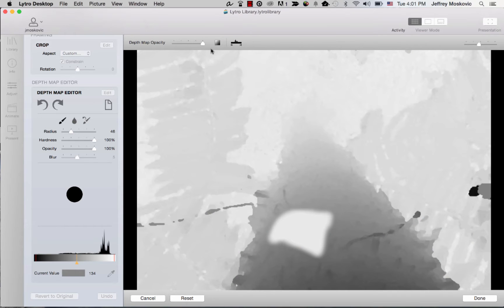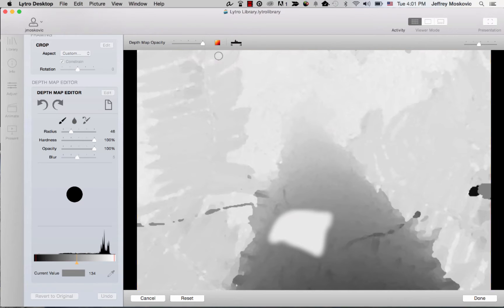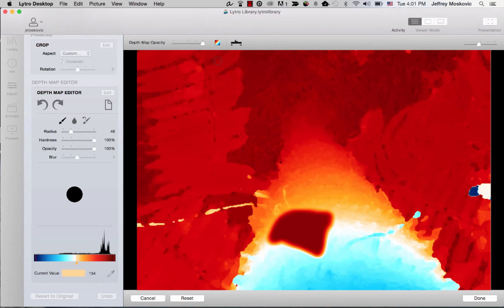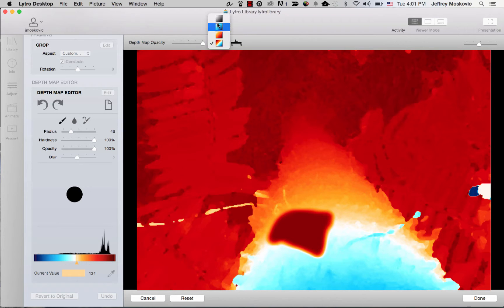You can select from depth map viewing options including black and white, all orange, all blue, or orange and blue. I recommend black and white or orange and blue to get a larger range of colors or shades in the depth map. This will make editing easier later in the process.